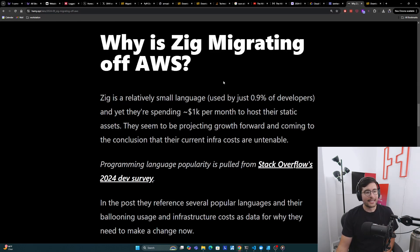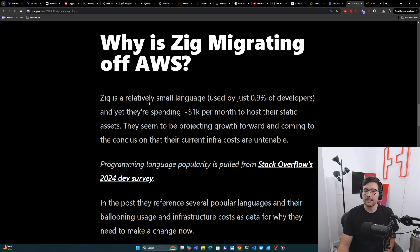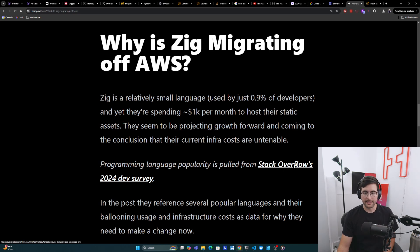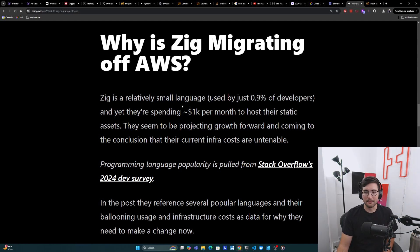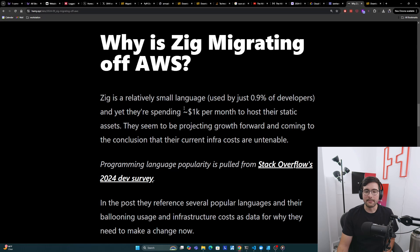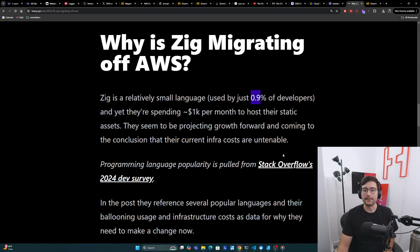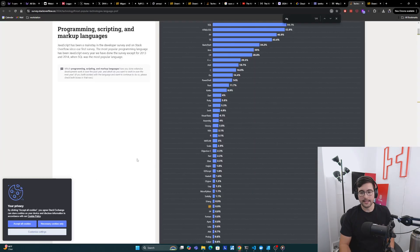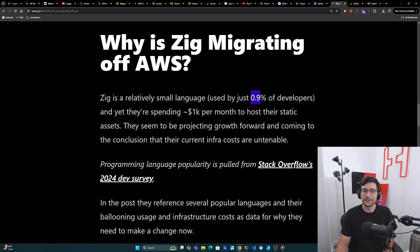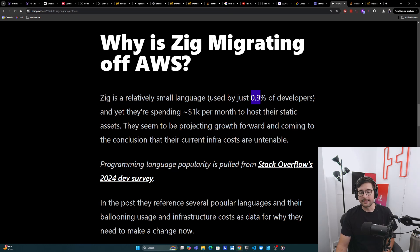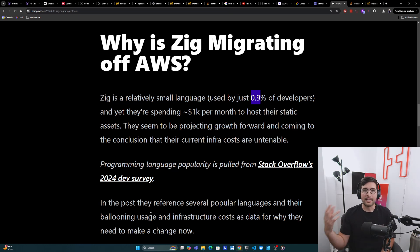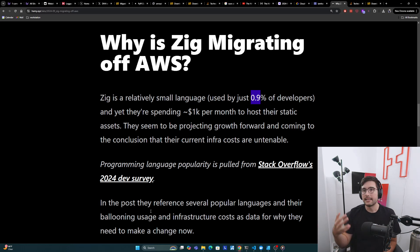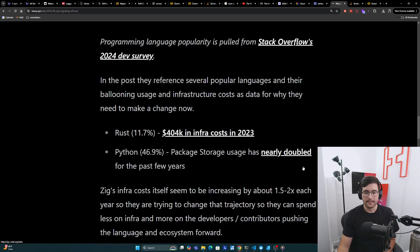All right, so why is Zig migrating off of AWS? So Zig is a relatively small language used by just 0.9% of developers, as we can see here in the Stack Overflow 2024 dev survey. And yet they're spending around $1,000 per month to host their static assets. And they seem to be projecting growth forward and coming to the conclusion that their current infrastructure costs are untenable. Now they're a pretty small language. If we look at the survey, Zig is down here at 0.9%, which is just as small as my favorite F# here. And so they're already paying $1,000 per month. And they're basically referencing several popular languages and their ballooning usage and maintenance costs over the years, being like, if we follow the same curve, then this is going to turn into a lot more money.